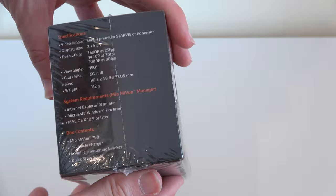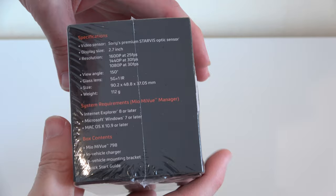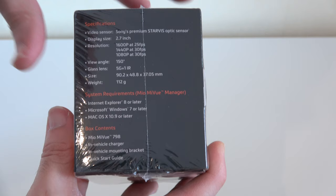If you want to see the full review of this please do check out the link down in the video description. On the side here you can see it's got a Sony Premium Starvis optic sensor so it should deliver really good quality video.